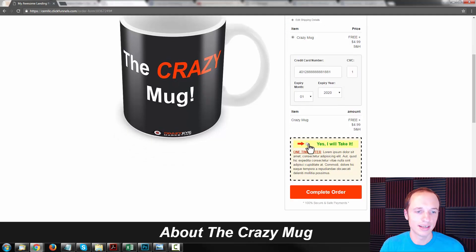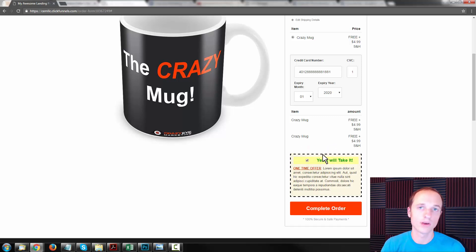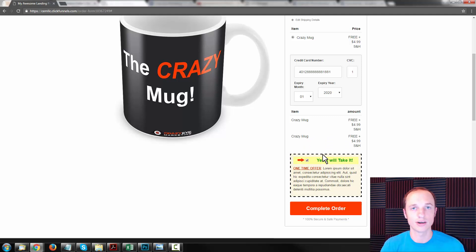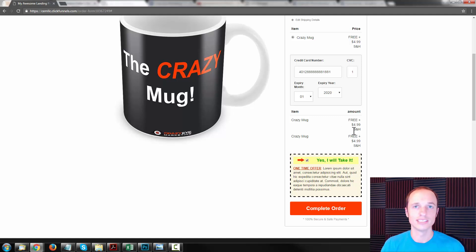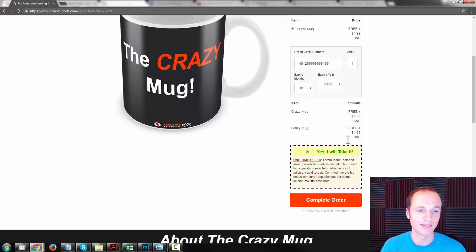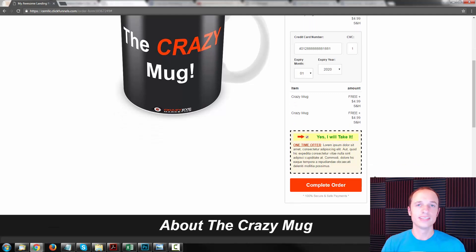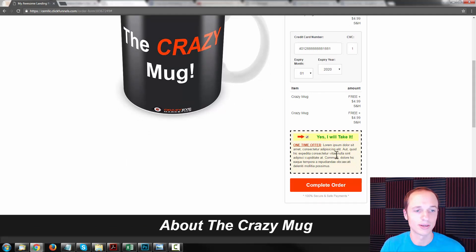You see this opportunity down here — this is called an order bump or offer bump. It's essentially a little checkbox with a one-time offer, and if they take it, it adds another product or service to their order. This is a great way to increase your cart order size. What's been working really well is asking people to double or triple their order — so instead of getting one crazy mug, they can get two crazy mugs for free and just cover shipping and handling. That's working really well as an order bump in my experience. Check out the blog post for more information.